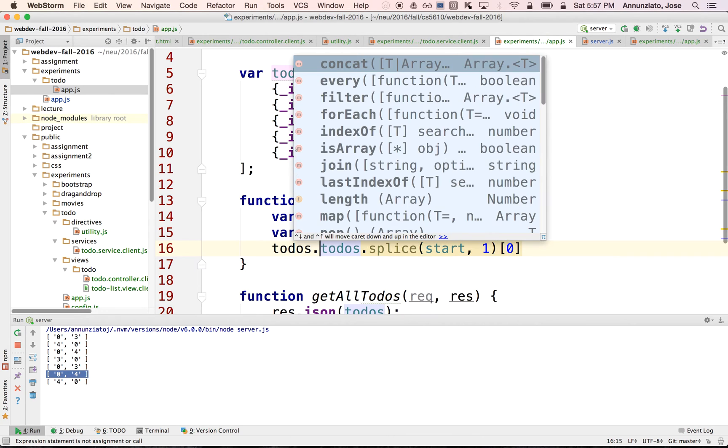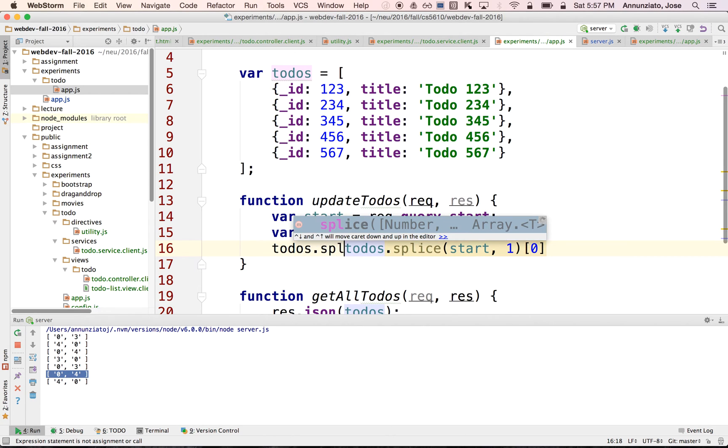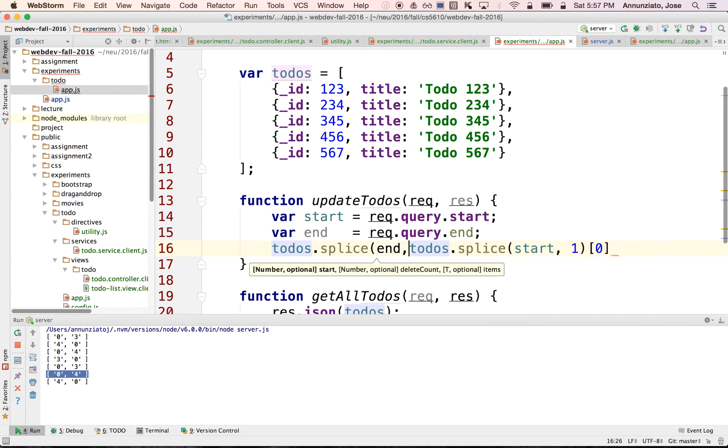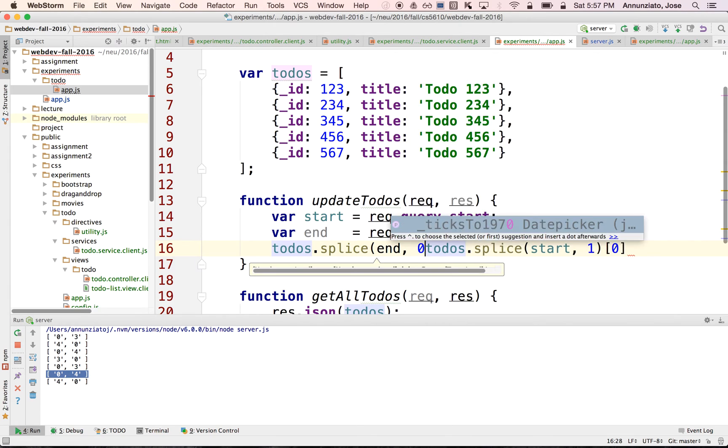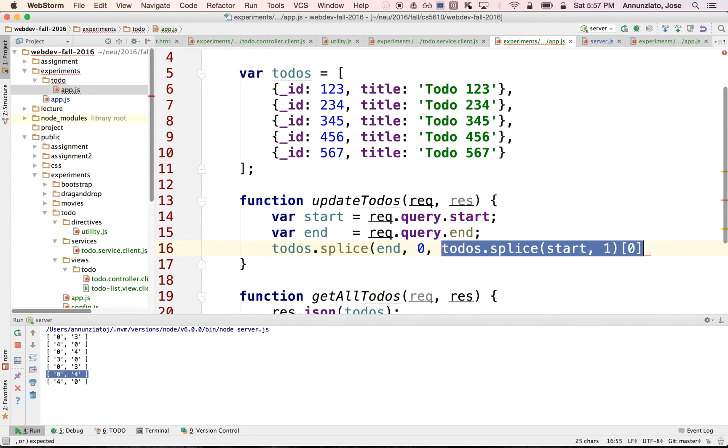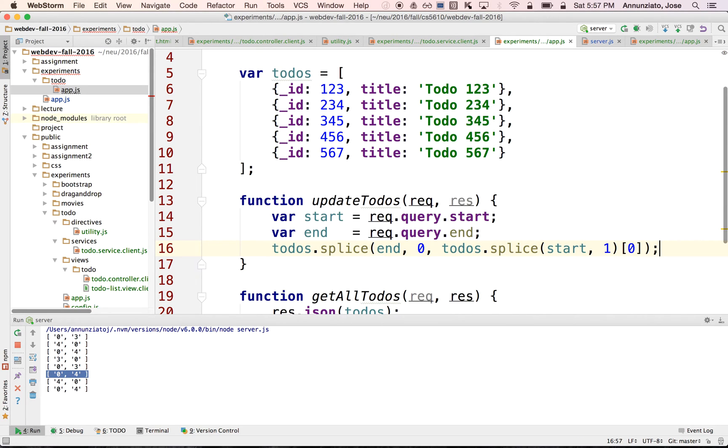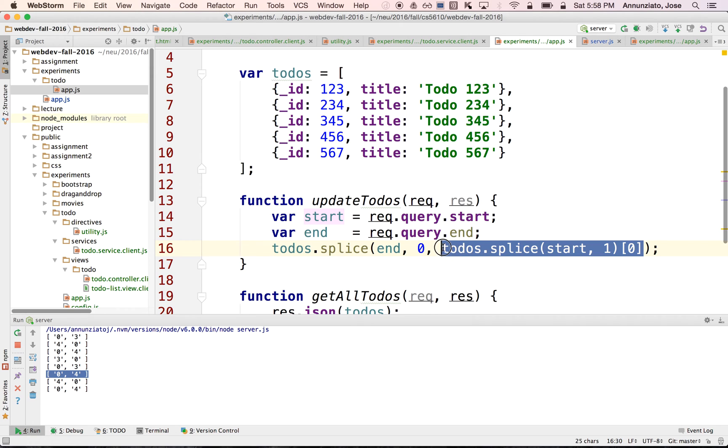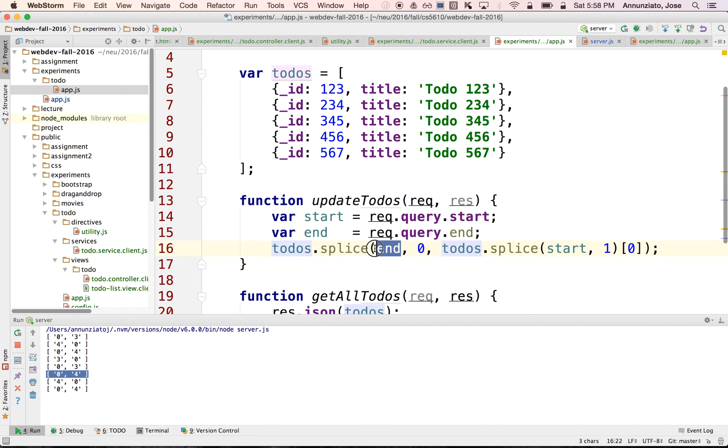So I want to say to-dos splice back in at position end, zero elements. Zero means that I'm not removing any elements. And this is the element that I am splicing back in. So that is going to take out the element at position start, it's going to remove it. I only care about the first element, the only one element that we moved around. And then put it back into position end with zero because we're not removing anything.